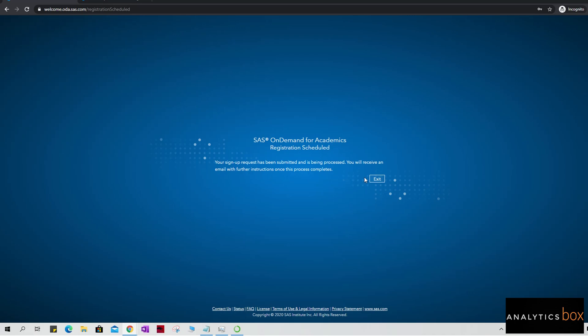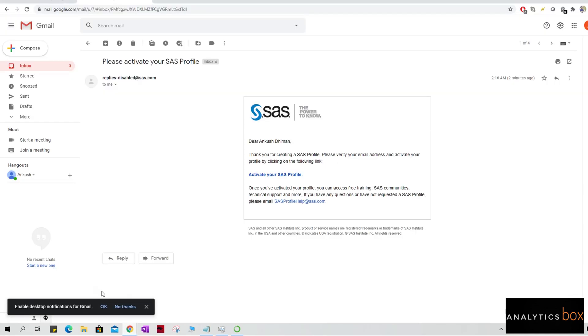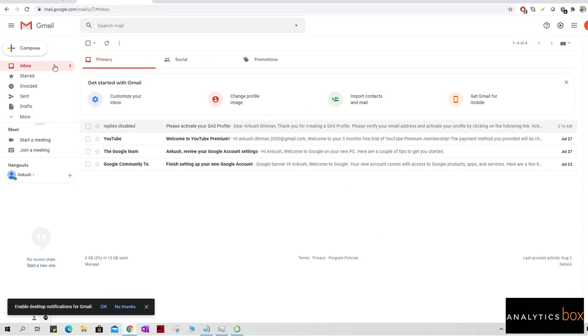Then it says that 'SAS OnDemand for Academics registration scheduled. Your signup request has been submitted and is being processed. You will receive an email with further instructions once this process is complete.' So okay, let's wait for the email. This is going to take some time.